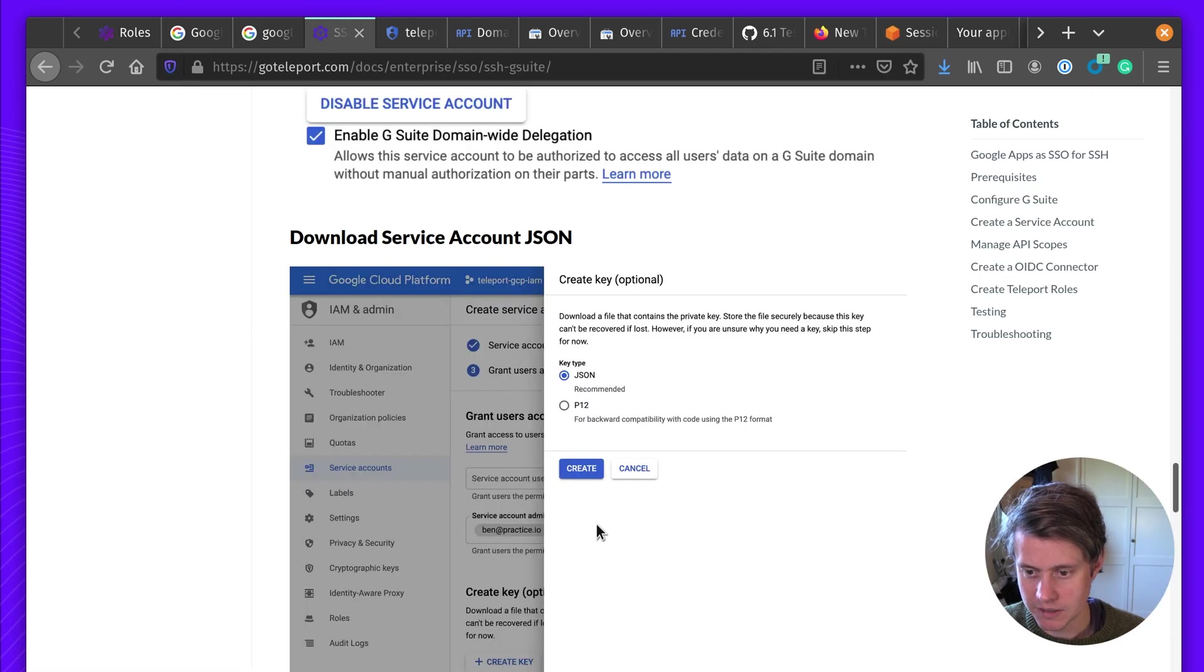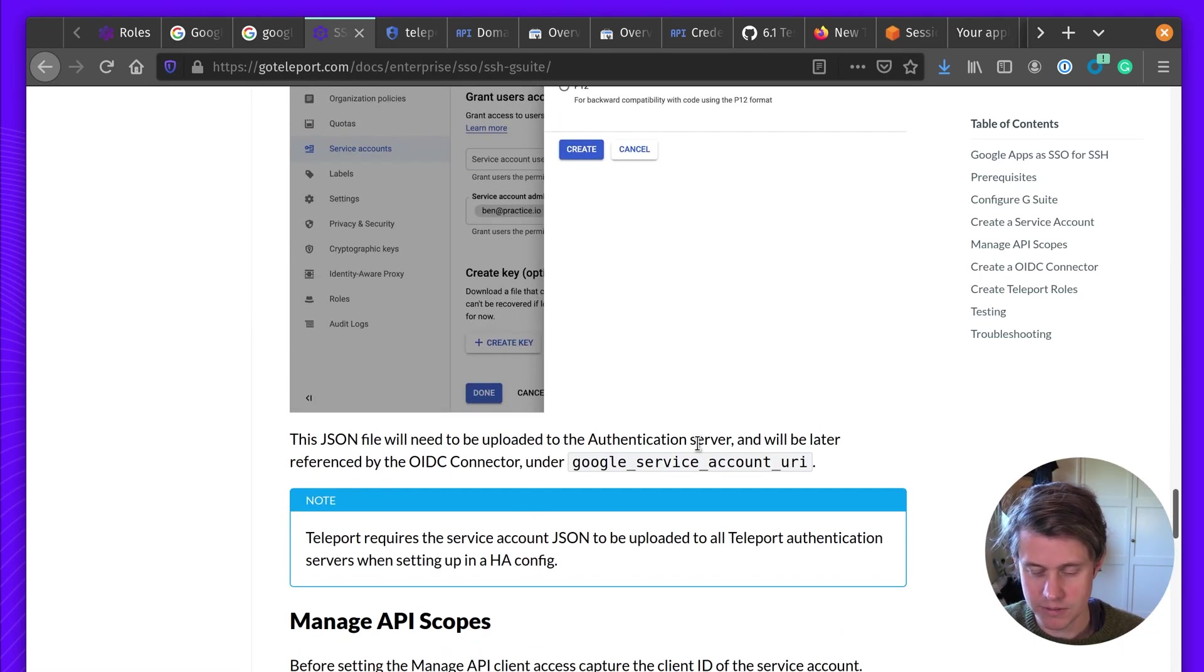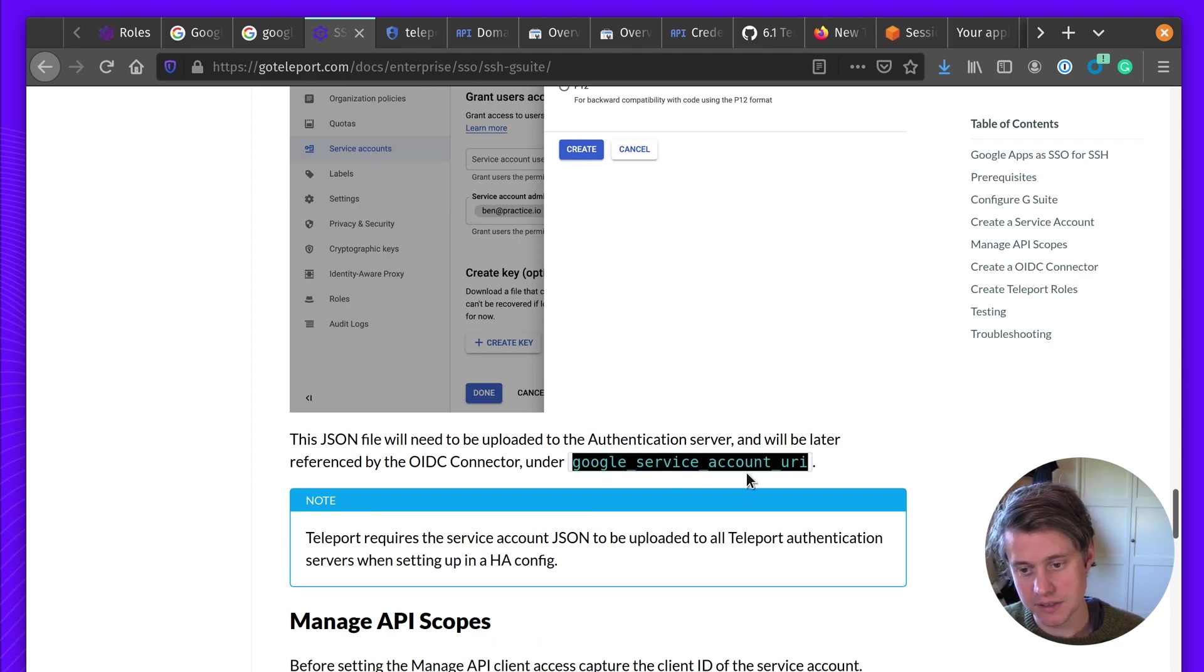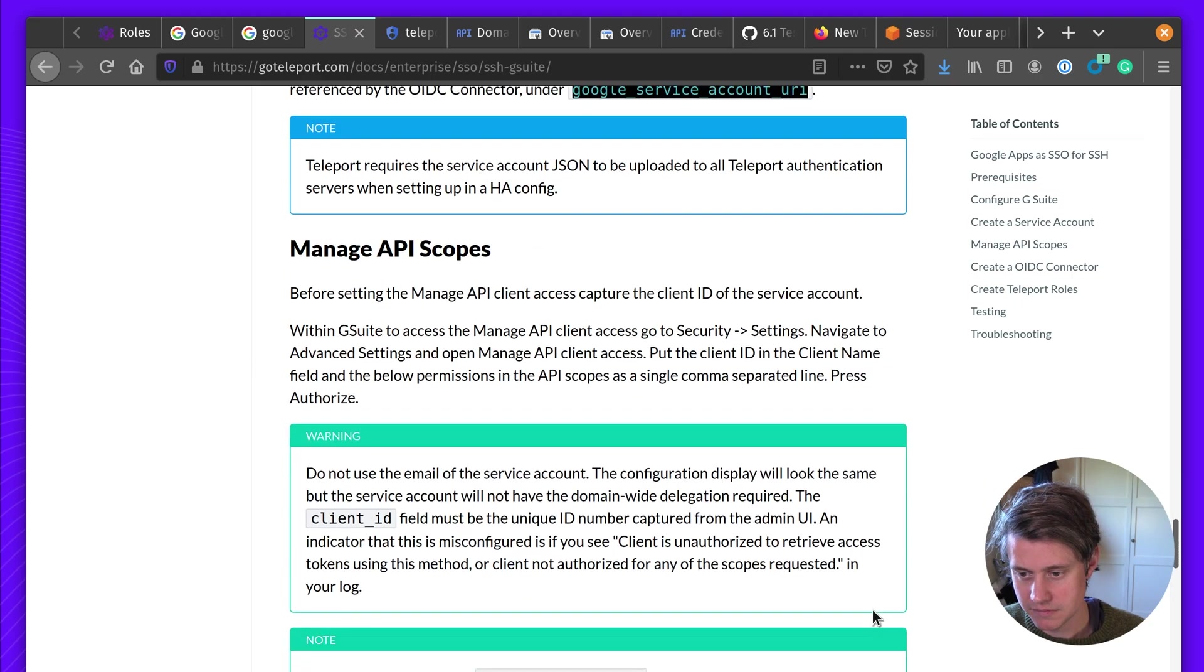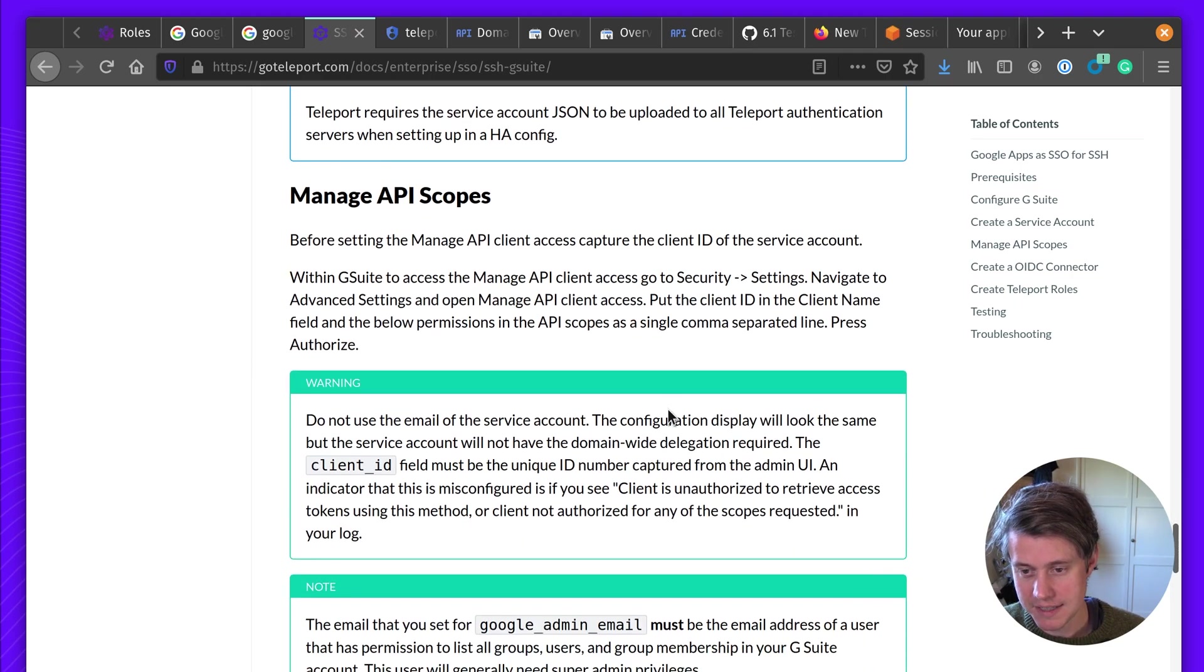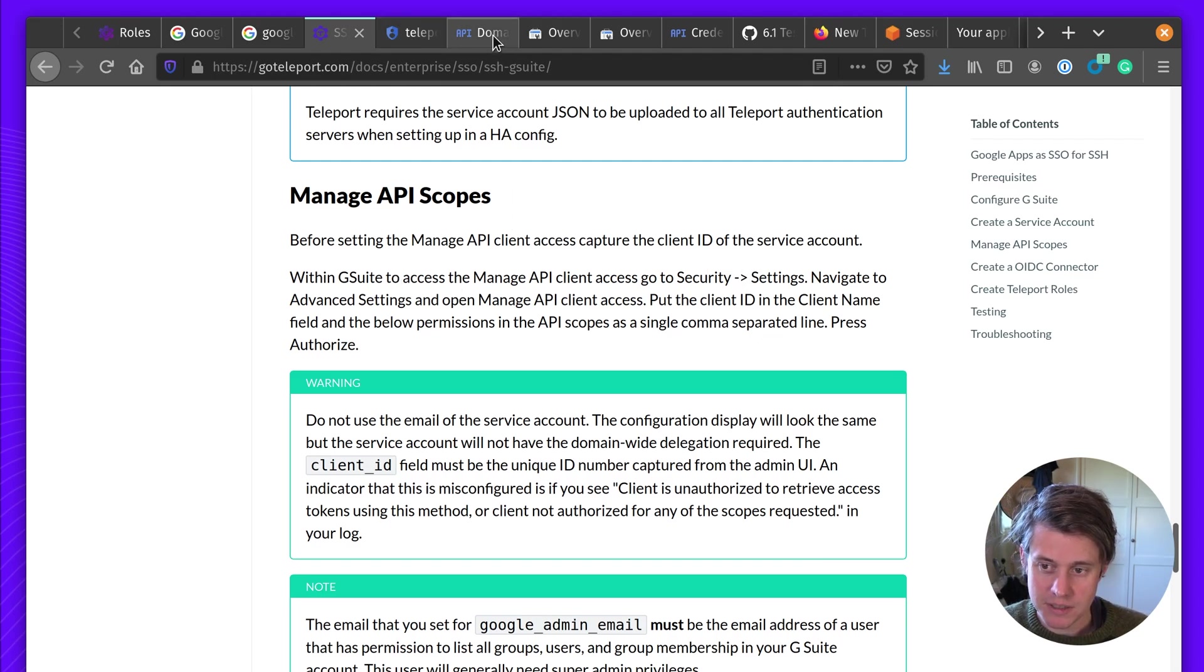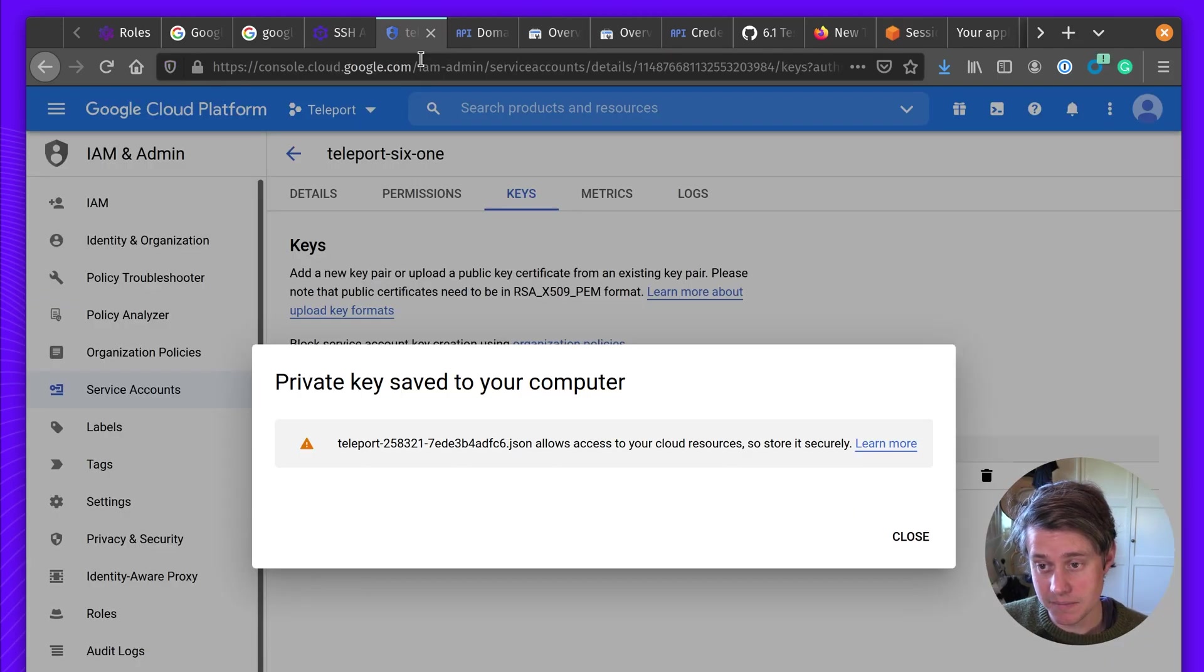And we're going to save it to file. And then go to the next step. So this file needs to be uploaded to the authentication server. And then we'll reference this later as Google service account URI. Next up, we need to manage the API scopes. This is a little bit complicated.